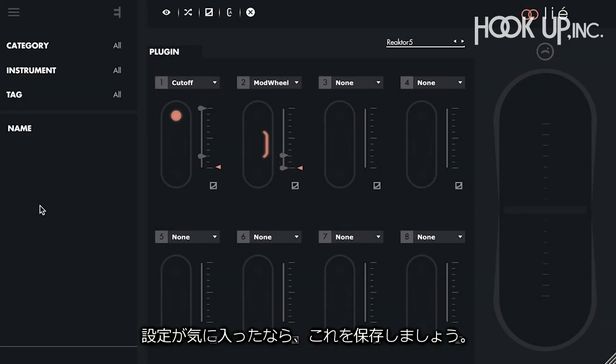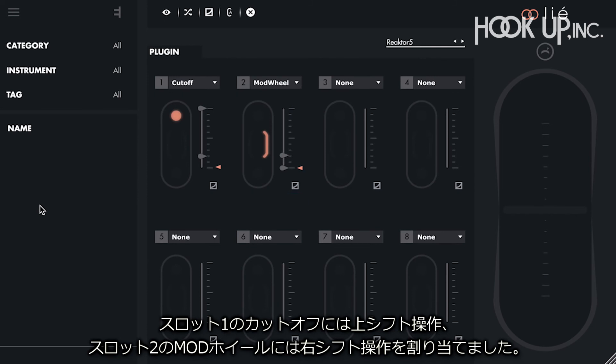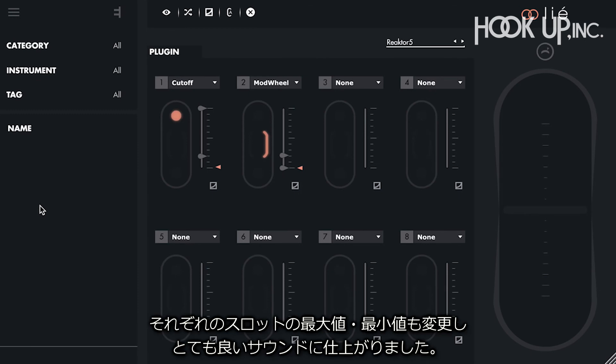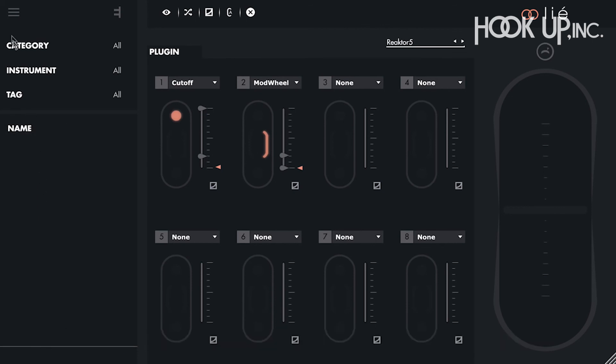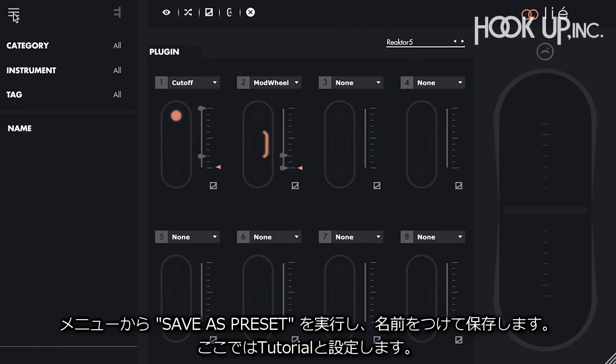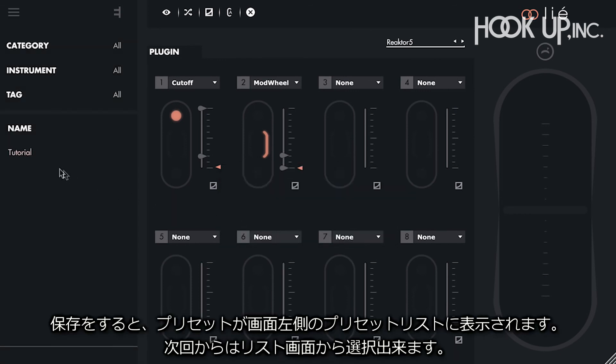We now have a sound that we like. We chose to control the cutoff and the modwheel, then we mapped them to slot 1 and slot 2, and we assigned slot 1 to the top shifting, and slot 2 to the right shifting. We then adjusted the minimum and maximum values of each slot until we were happy with the sound. Now we want to save it, so we can recall it and play with it later. For that, we just have to open the menu, and select save as preset. It will ask us for a name, let's put tutorial. And voila, our preset appears in the preset list, and the next time we want to play with it, we just have to double click on its name after opening Lié.